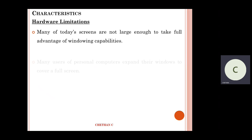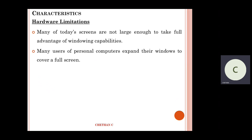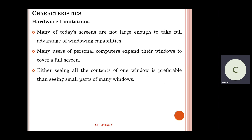Next, hardware limitations. Many of today's screens are not large enough to take full advantage of Windows capabilities. Many users of personal computers expand their windows to cover a full screen — otherwise they cannot see much. There's always a possibility of working with multiple windows, but generally we go with one full screen, then shift to another, since seeing all contents of one window is preferable to seeing small parts of many windows.